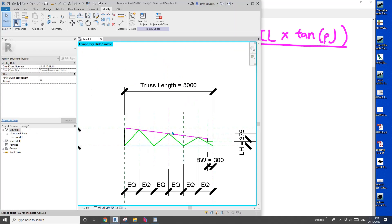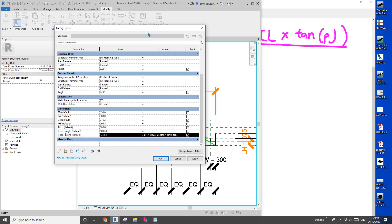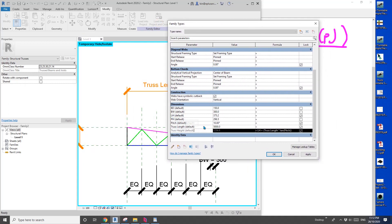So let's go back to Revit — Family Types. Truss height equals lower H plus truss length times tangent of pitch. I'll add brackets around it. As you can see, the truss height will be automatically calculated. You just need to give the lower height and the pitch to determine the shape of the truss.